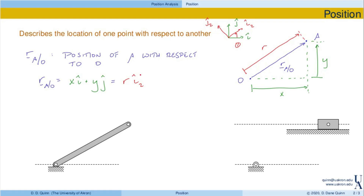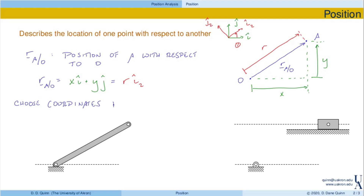So we have two different ways of writing this vector, and actually there are a number of different ways. In general, how do we decide which set of coordinates to choose? My advice is to choose coordinates that, in some sense, best reflect the constraints of the system.